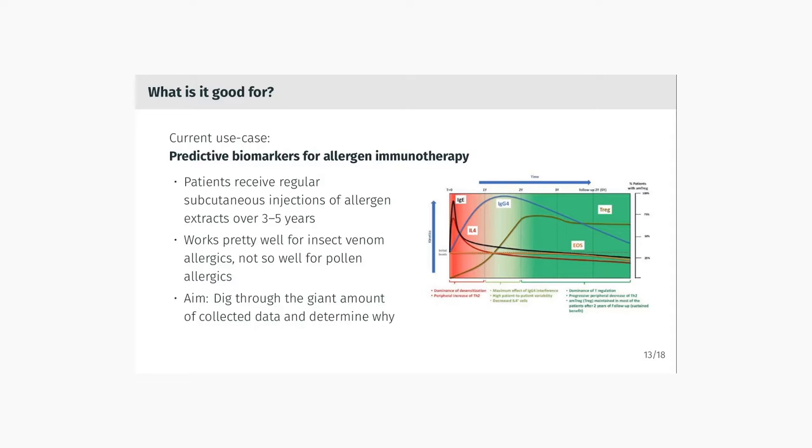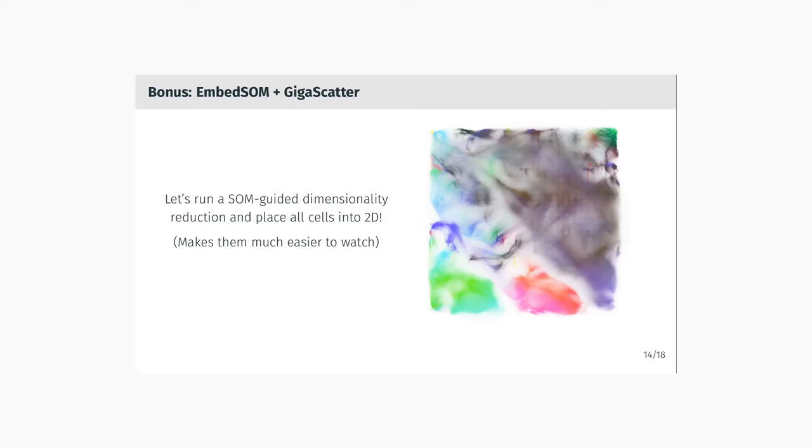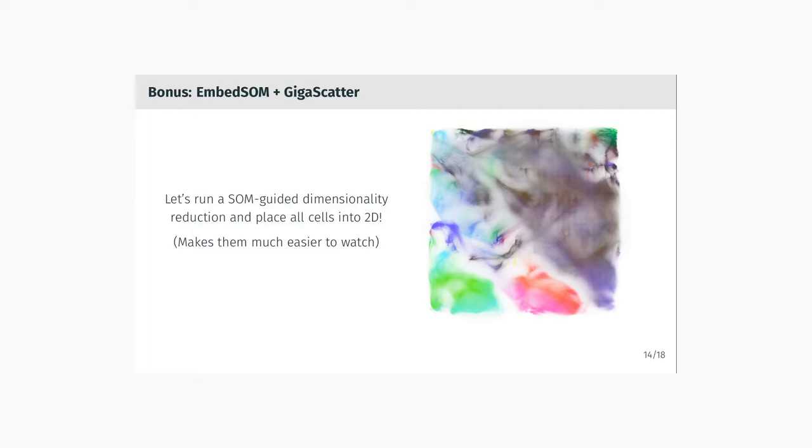The problem that is getting solved now at the Luxembourg Institute of Health is the question: why do some immunotherapies work on people generally well, and some others do not work either at all or work only partially? One of the new things in GIGASOM is the support for advanced visualizations. The picture you see here is a result of EmbedSOM, which is a new dimension reduction algorithm, and GIGASCATTER, which is the package for rasterizing insane amounts of points into nice 2D rasters and bitmaps. EmbedSOM works by taking the high-dimensional points from the dataset and projecting them onto the relatively low-dimensional self-organizing map. This embedding actually contains more than one billion cells.